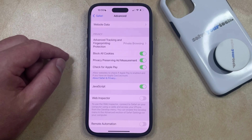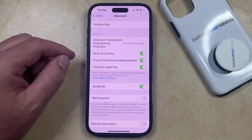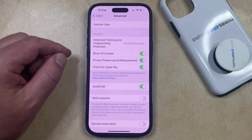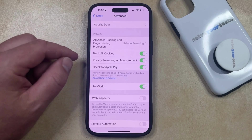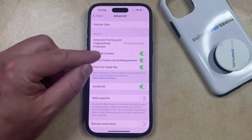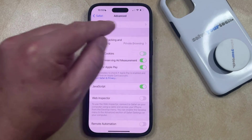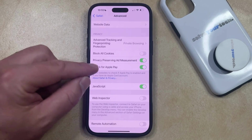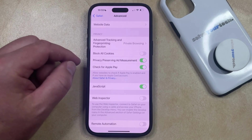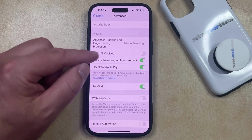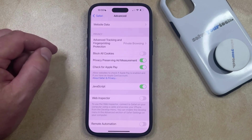If you find that the option to block all cookies is causing you problems in Safari, then you can always just come back to this menu and turn this feature off, and cookies are going to start working how they're supposed to if the setting is disabled.